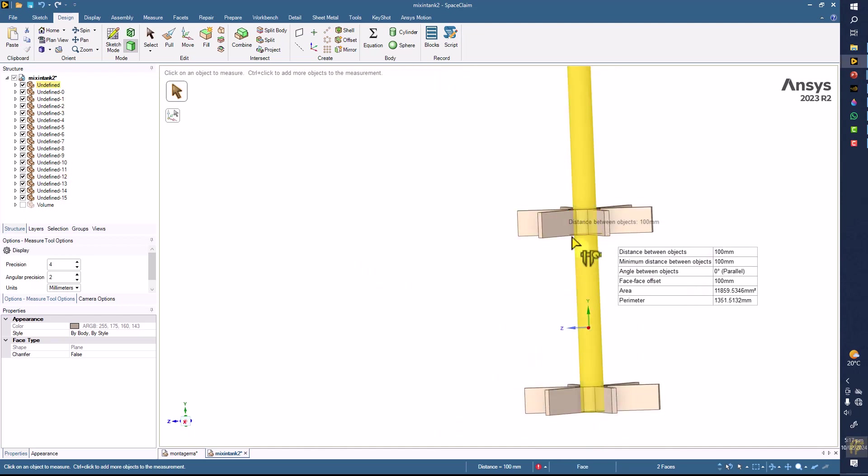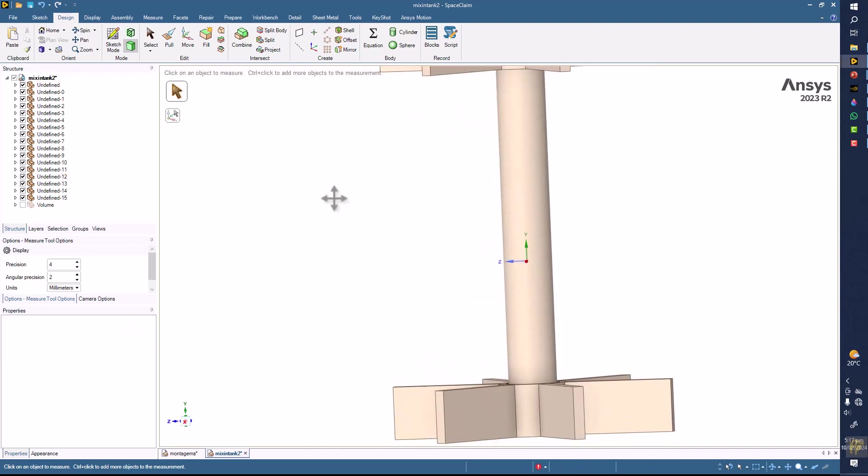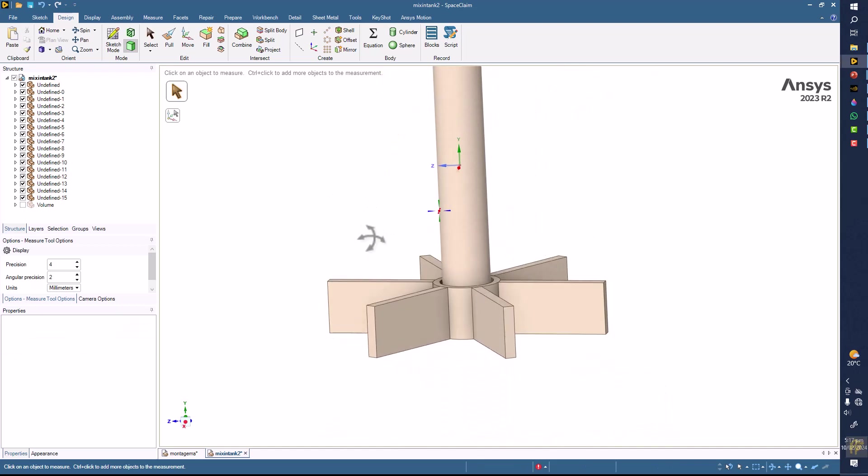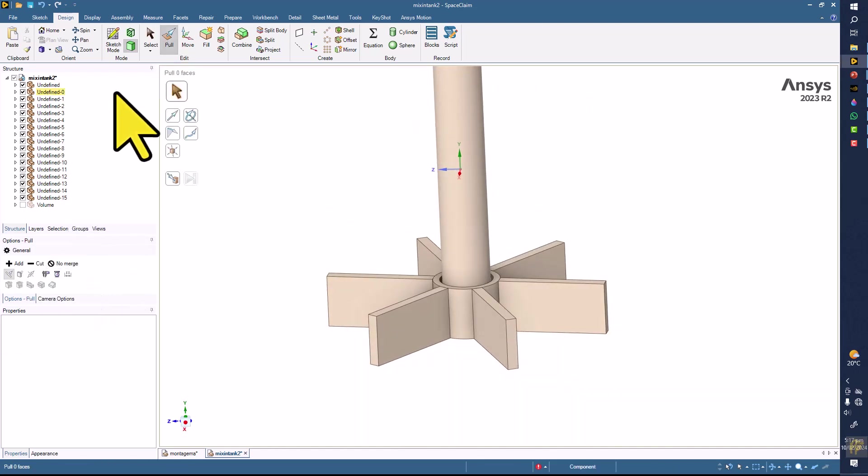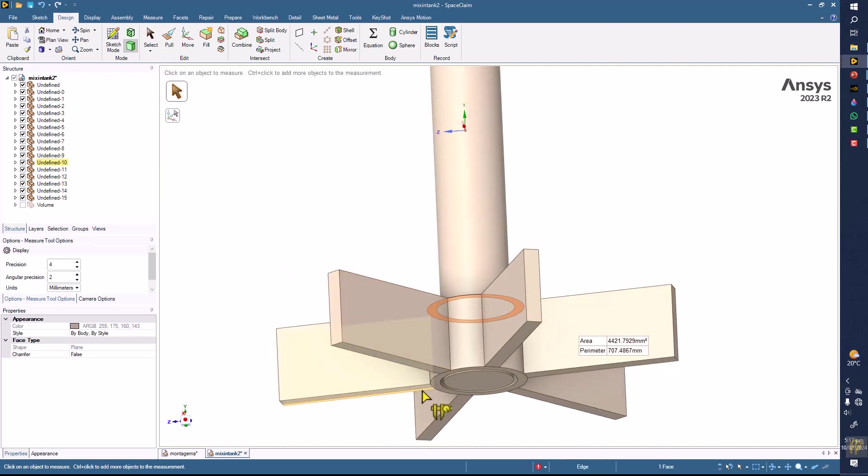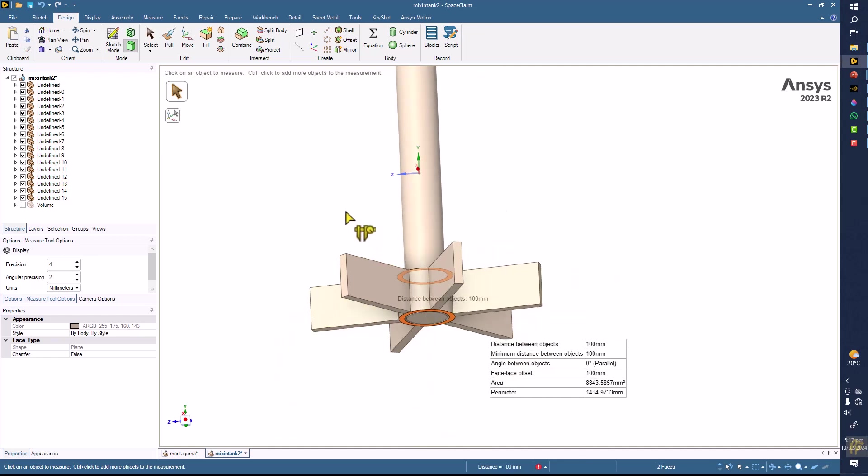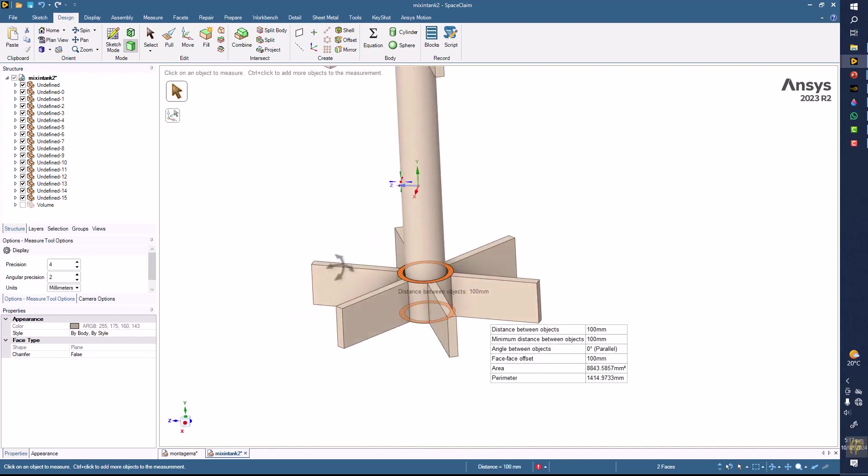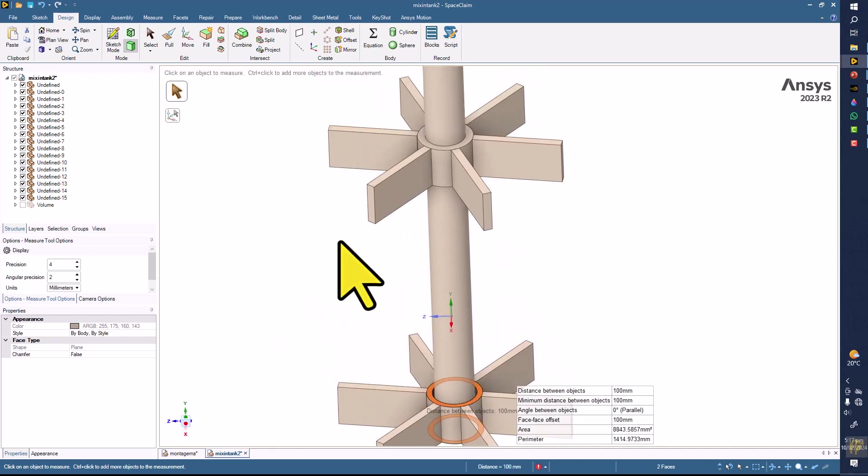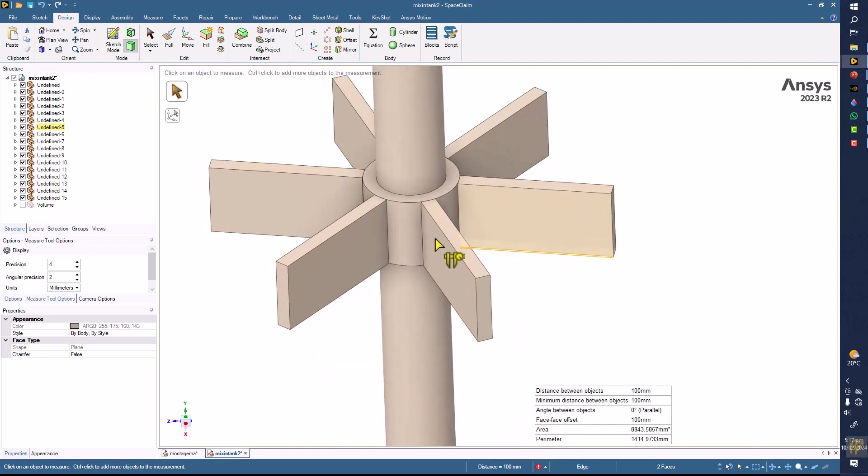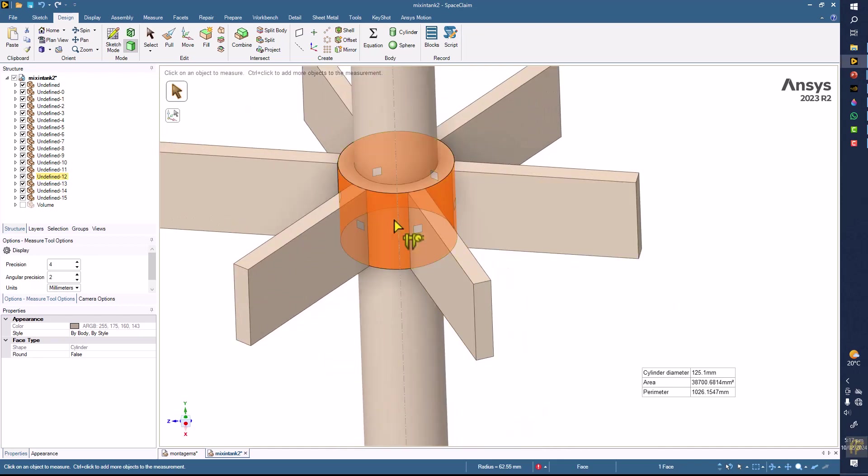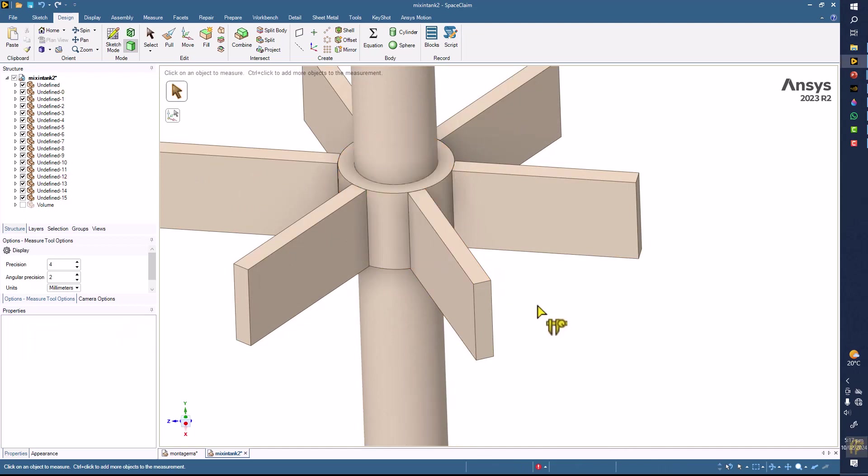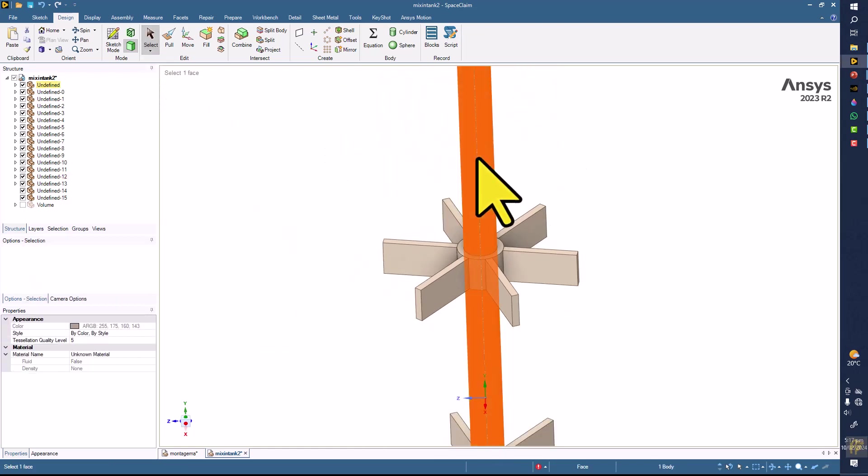Same technique you can also use here. You have to press the control key for selecting the second face, and this is also equal to 100 millimeters, so they are also equal. Another thing is that the diameter here is 125.1 millimeters, but this is not a concerning thing right now. First thing we are going to do is we have to hide the shaft, so triple click and click on hide.